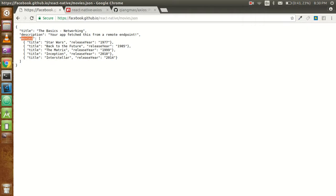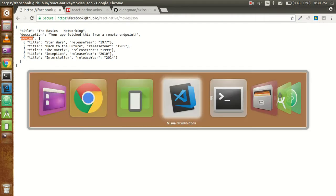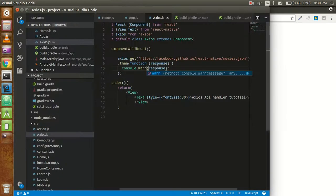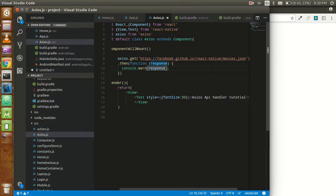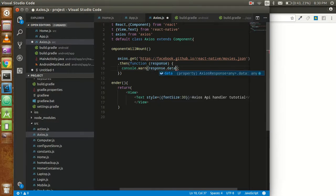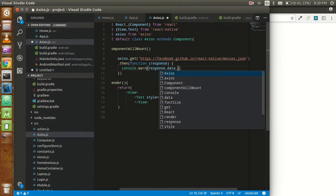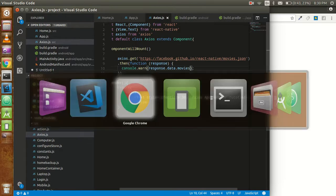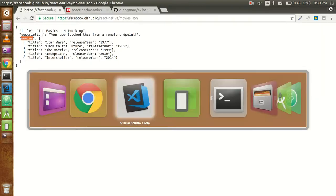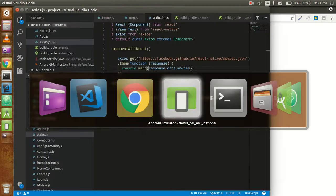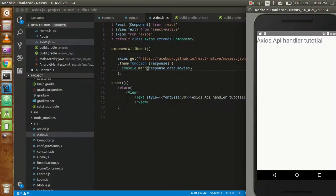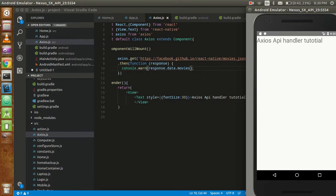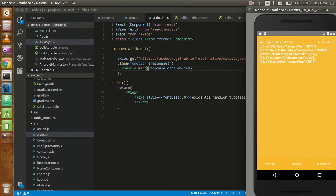If you want to check out the movie names, then you can use response.data.movies and just refresh your page. Here you got only the movies name, so you can fetch the API within four lines.